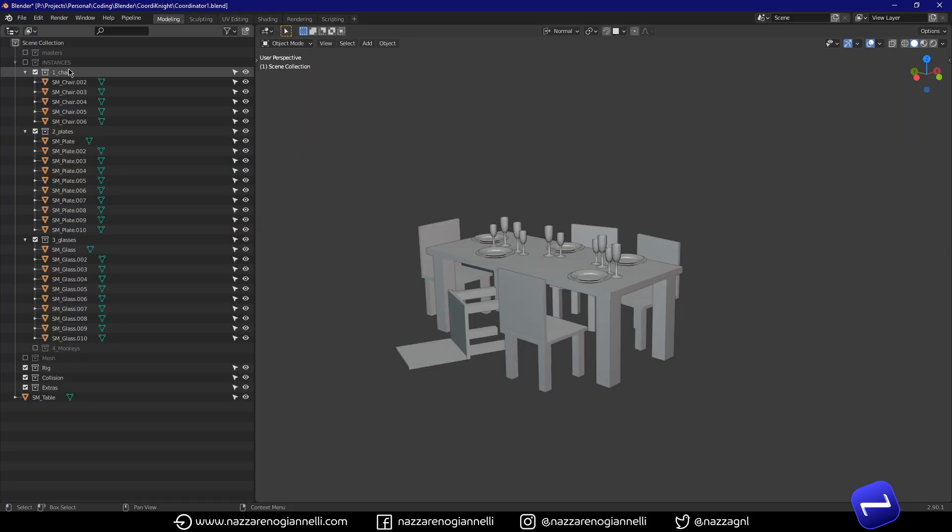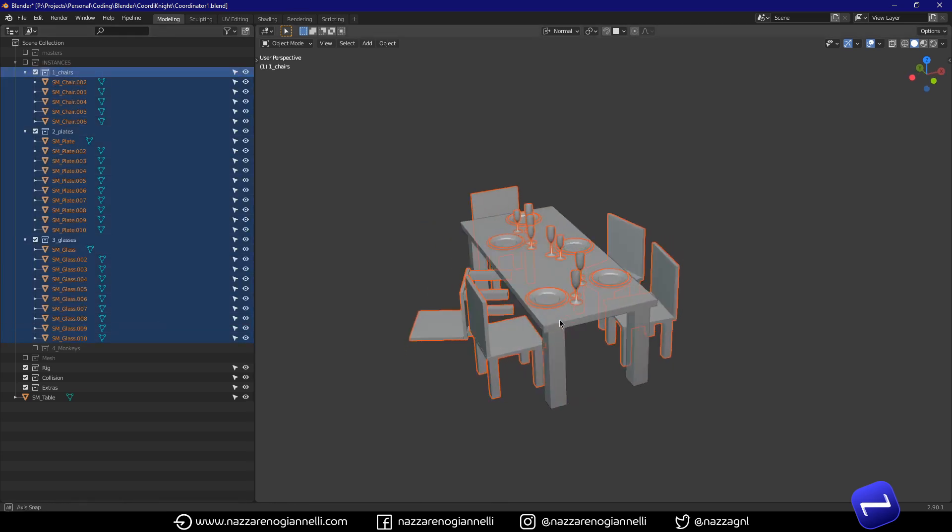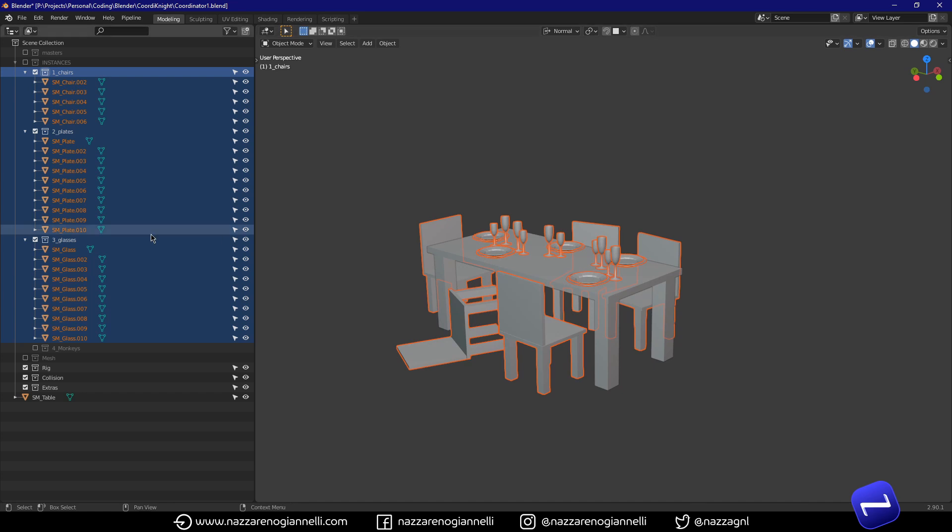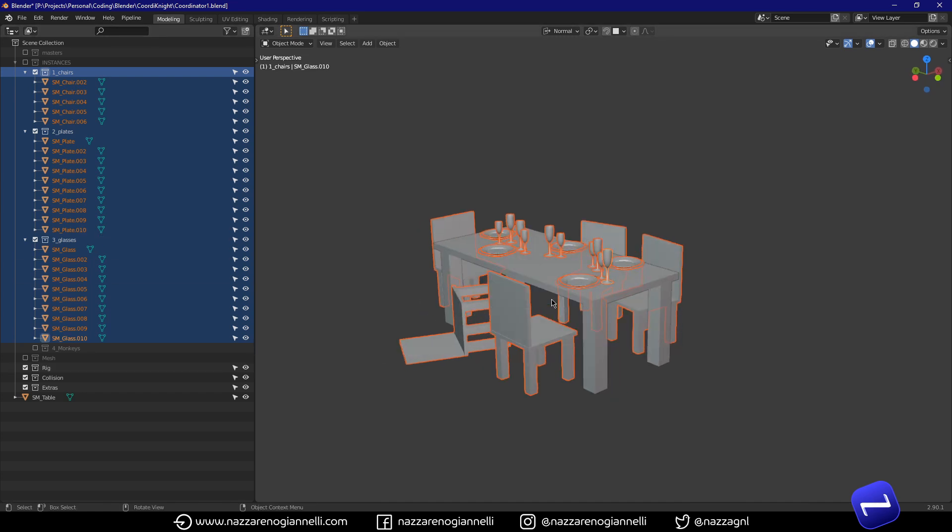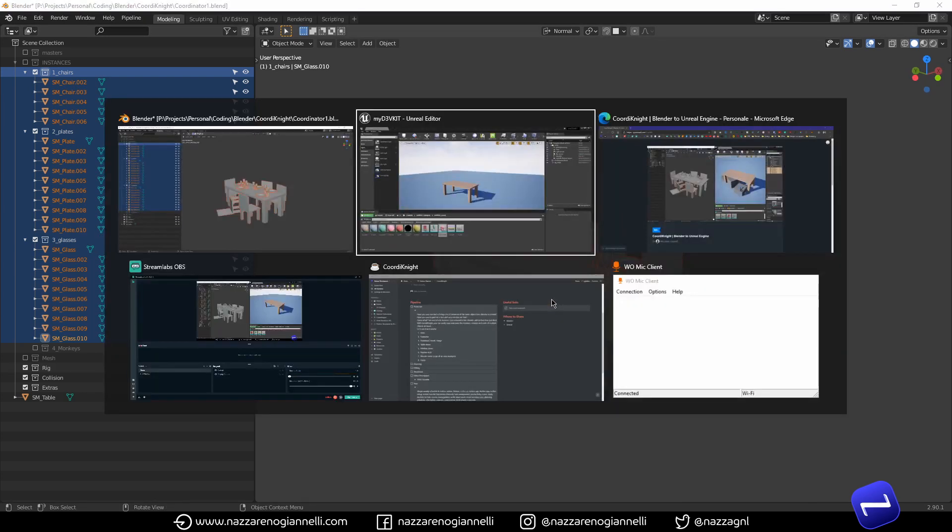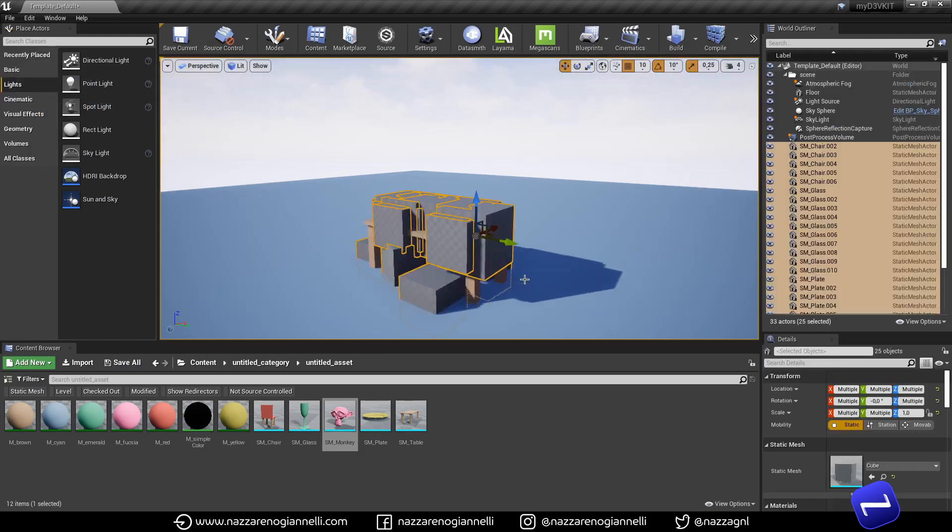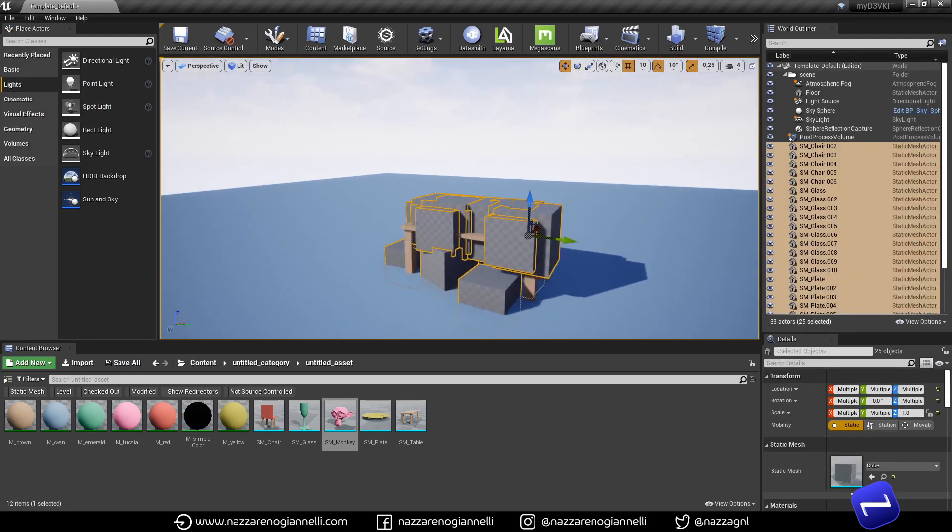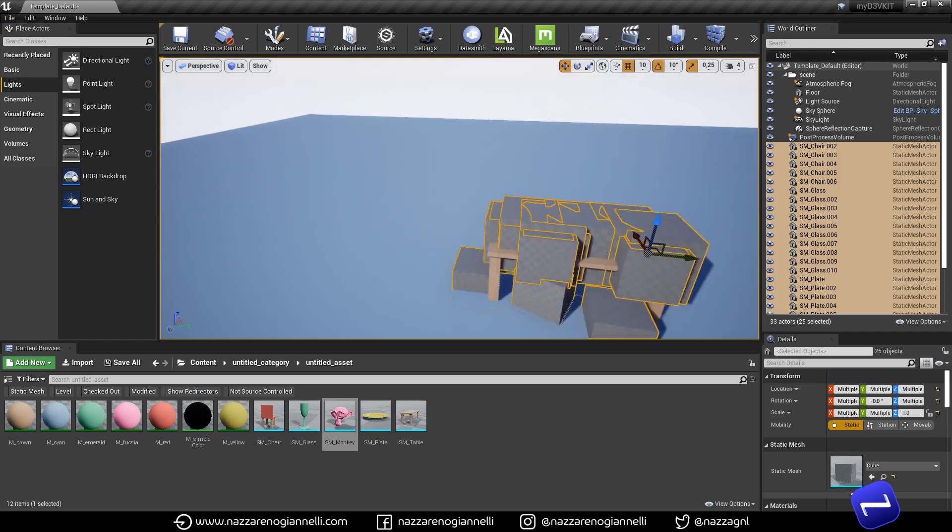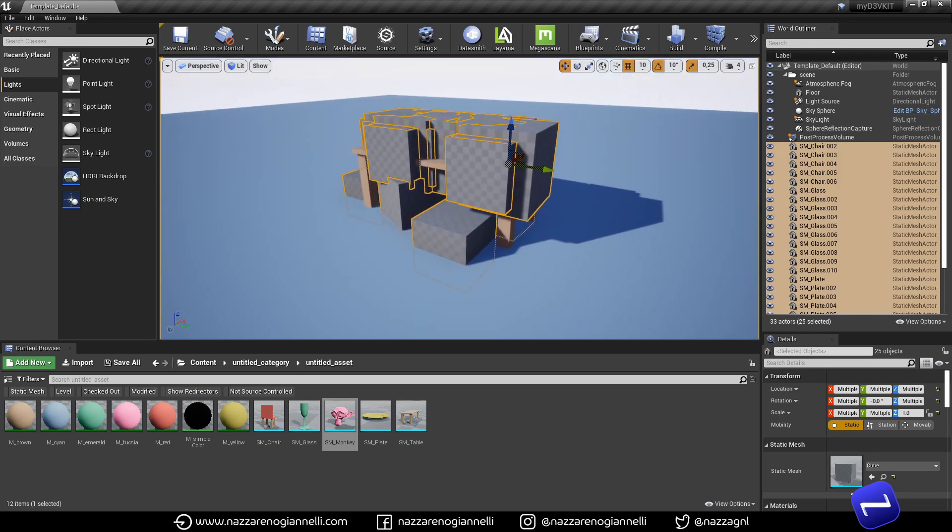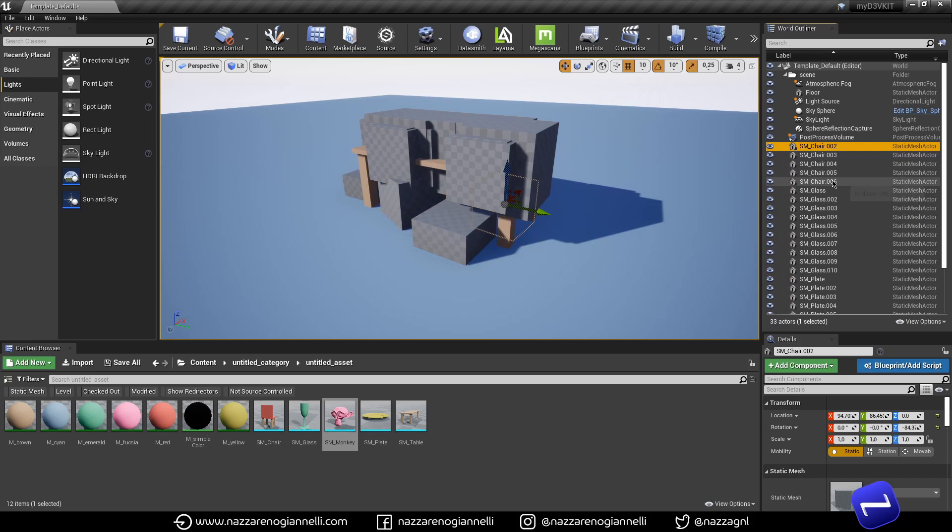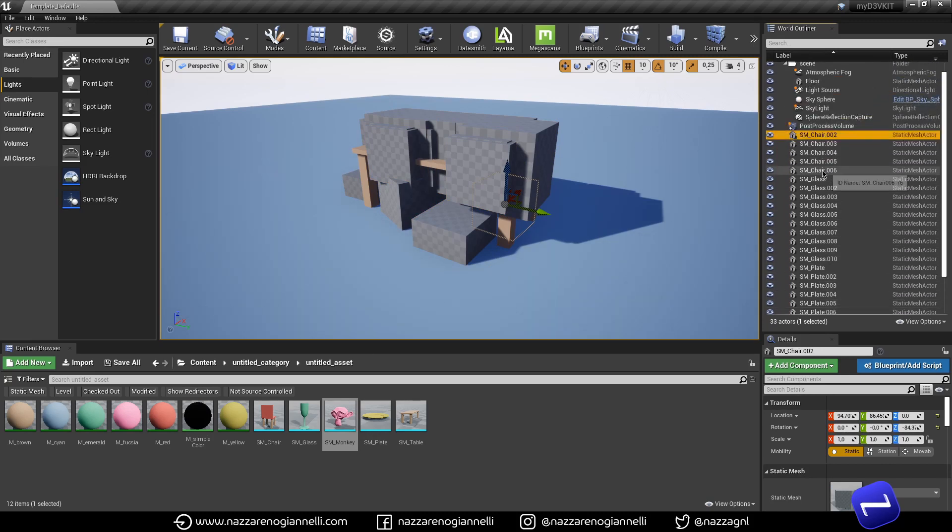The add-on is built to keep the naming convention you used in Blender. So, I can just select everything. And click, coordinate. Back to Unreal. Control V. And even if everything is right now a cube, I have the correct naming convention here in the scene.